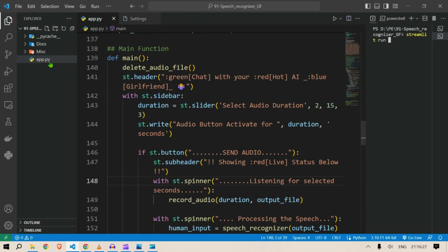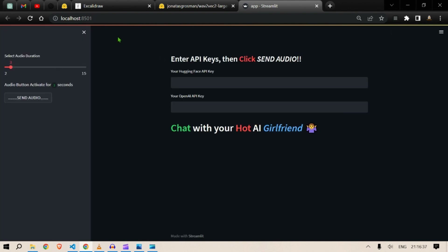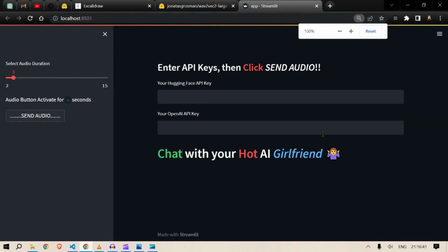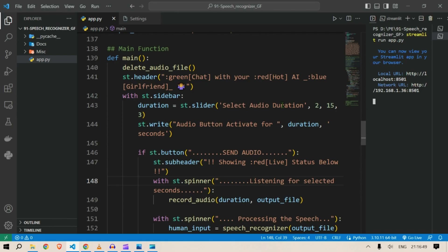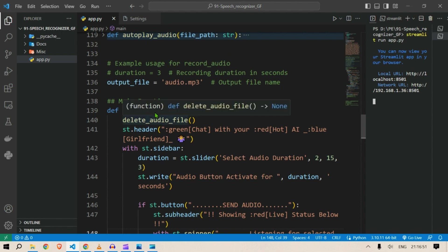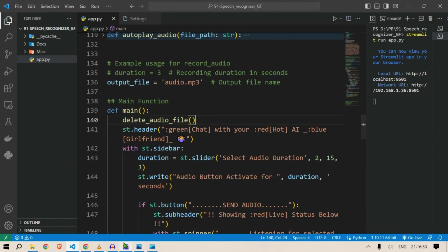To start the Streamlit app we type 'streamlit run' then the name of the Python file — app.py — and press Enter. It opens in a new window under localhost:8501. This is the interface. Let us go through the main function now so it will be easier for you to understand.